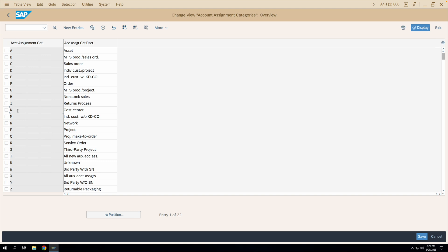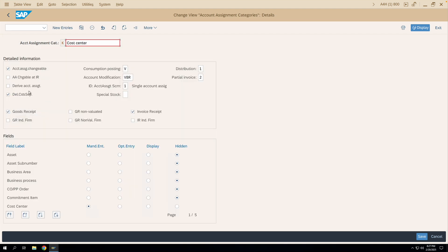Let us open the account assignment category K again. In our last video we saw the 'Derive Account Assignment' checkbox and 'Post Delivery Cost Separately' checkbox. Now we'll move to the next part of the configuration. The first field appearing here is the Consumption Posting field.